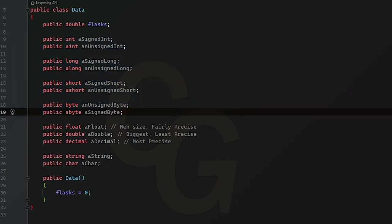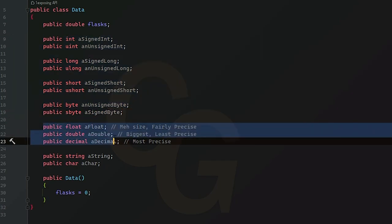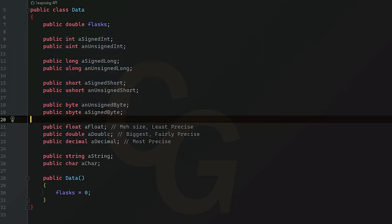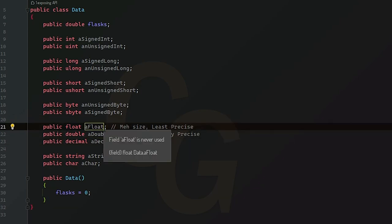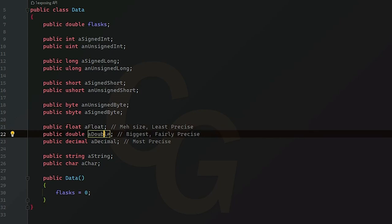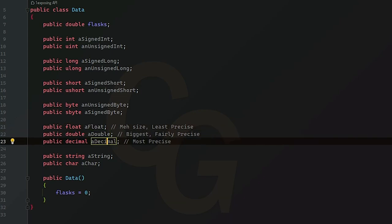So now we have floats, doubles, and decimals. So now let's talk about the floats, doubles, and decimals. So a float is a 32-bit floating point variable. Double is 64-bits, and a decimal is a 128-bit.